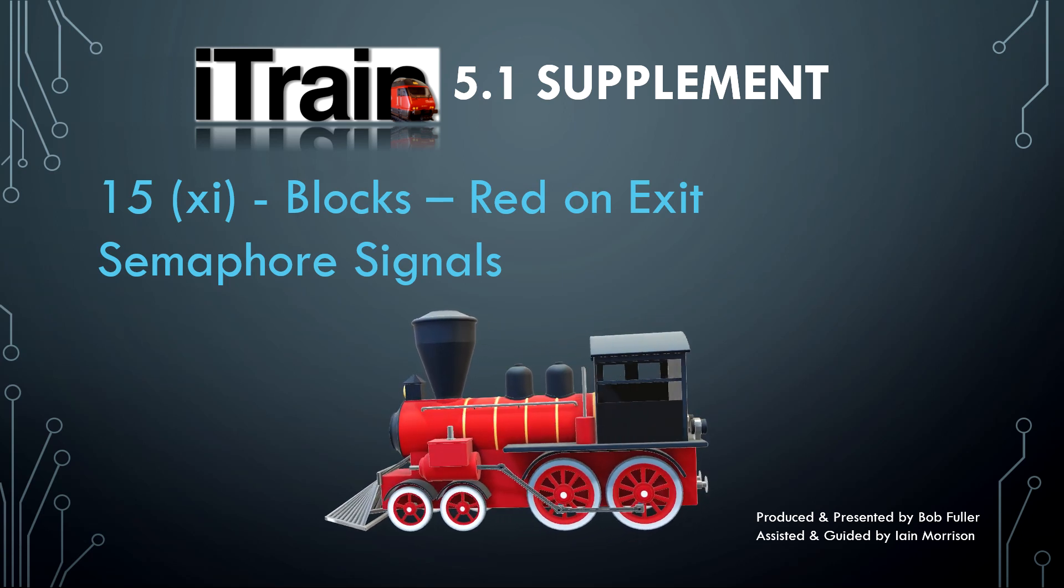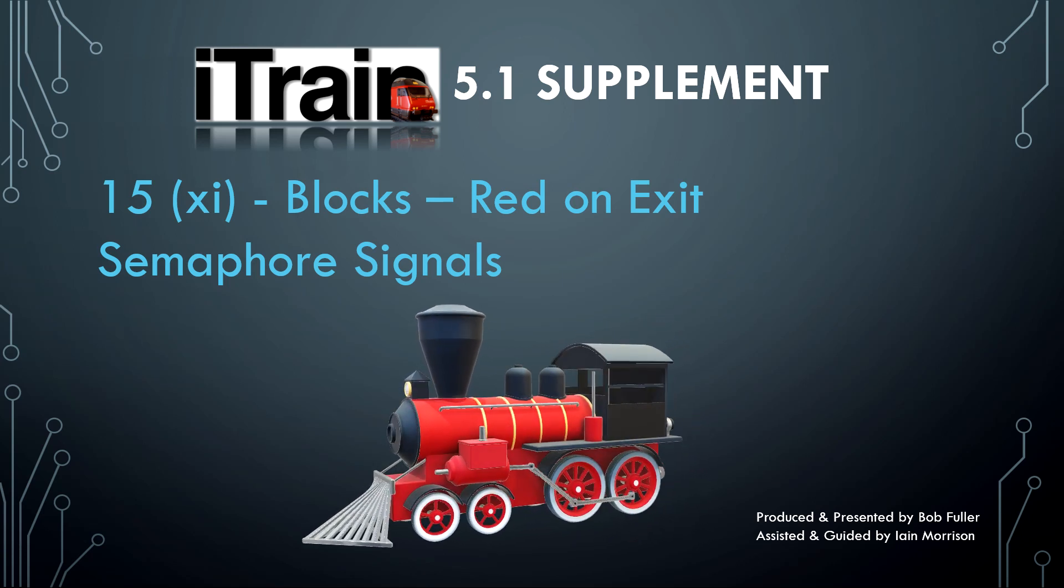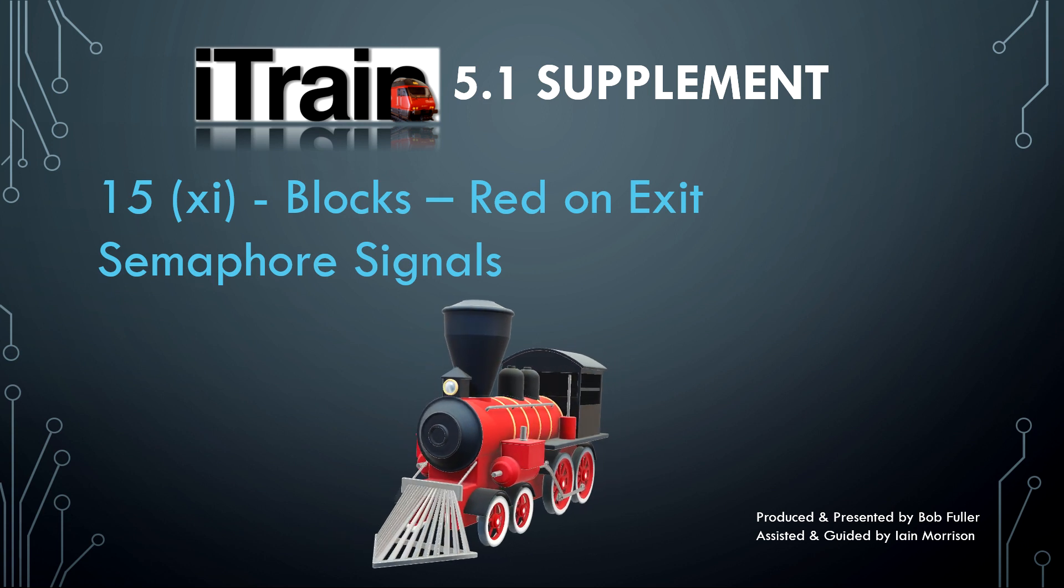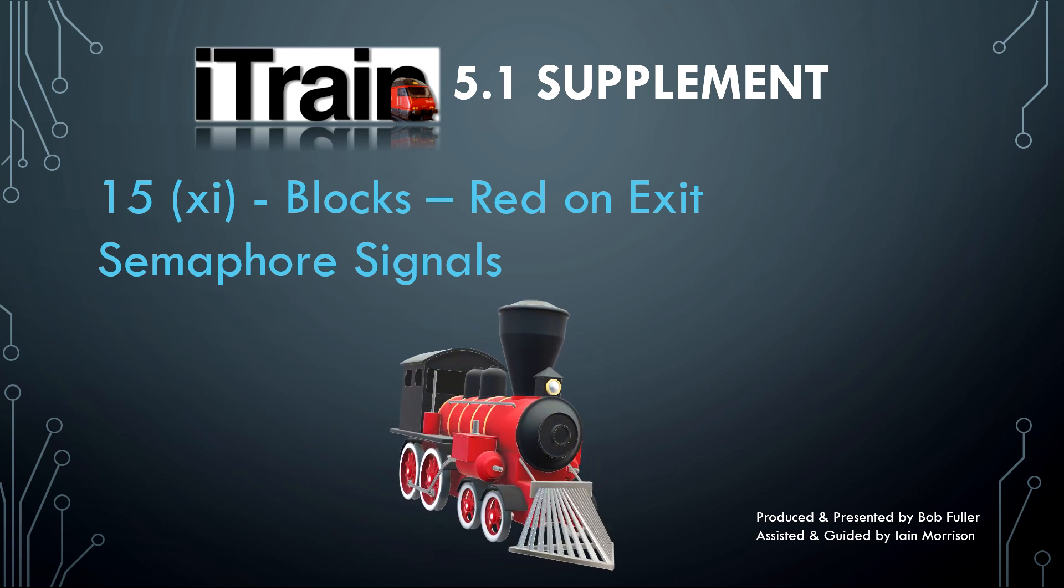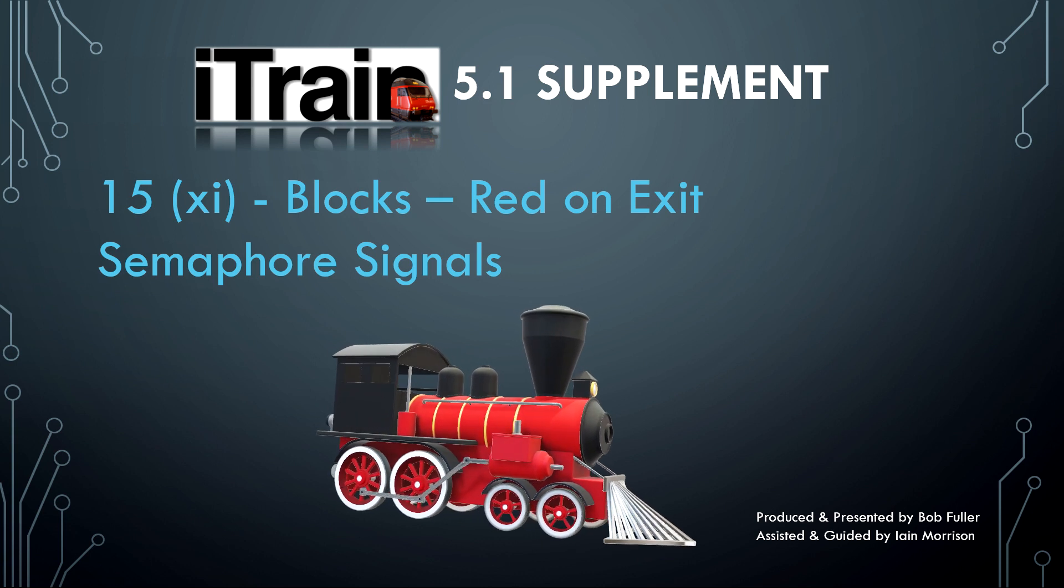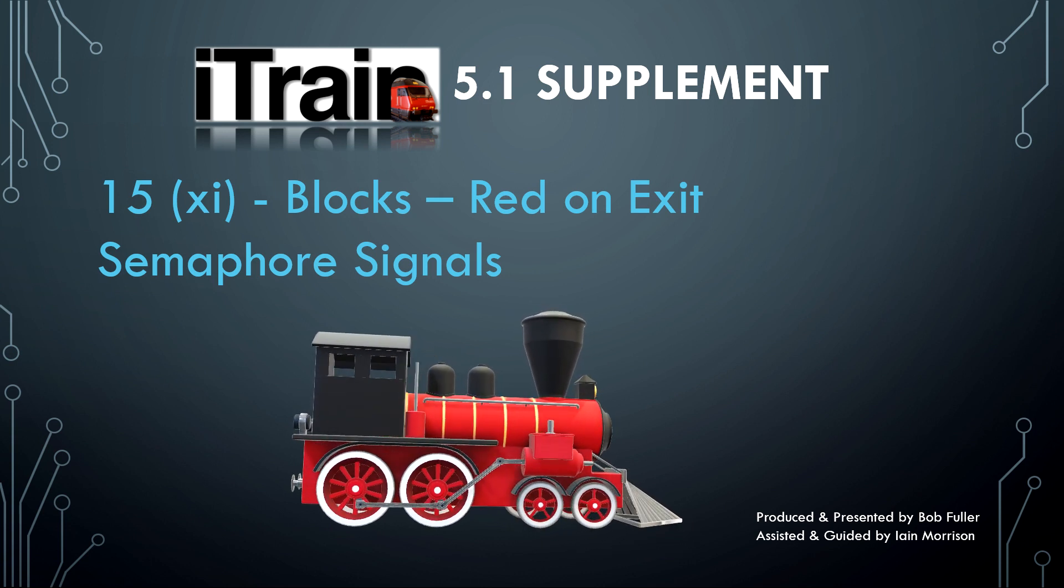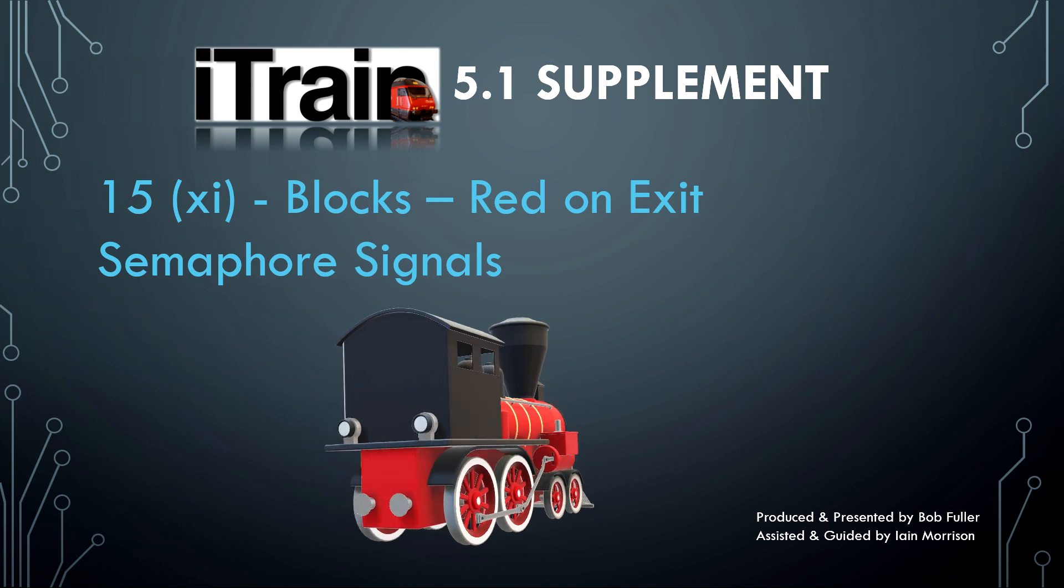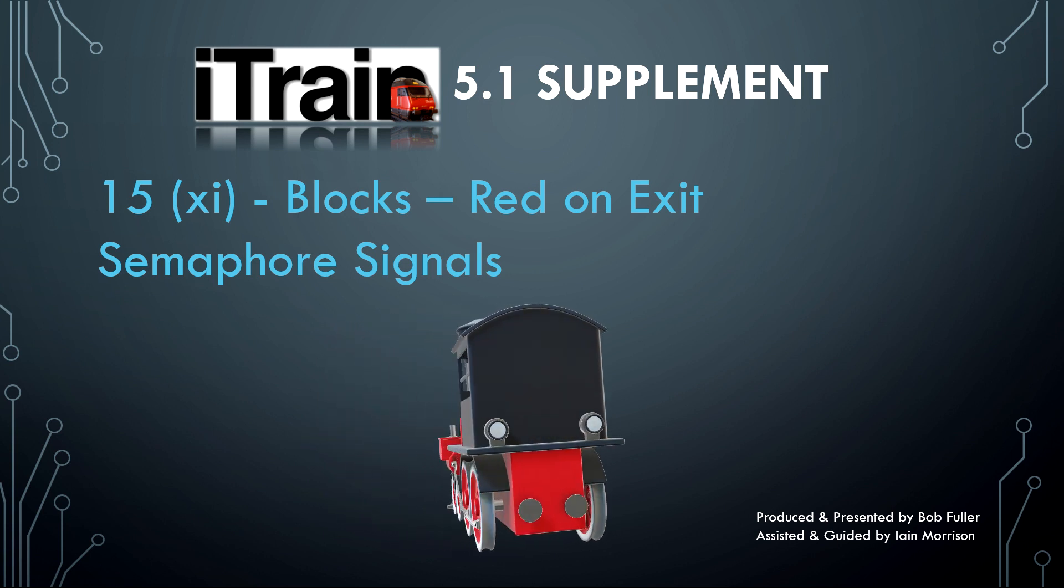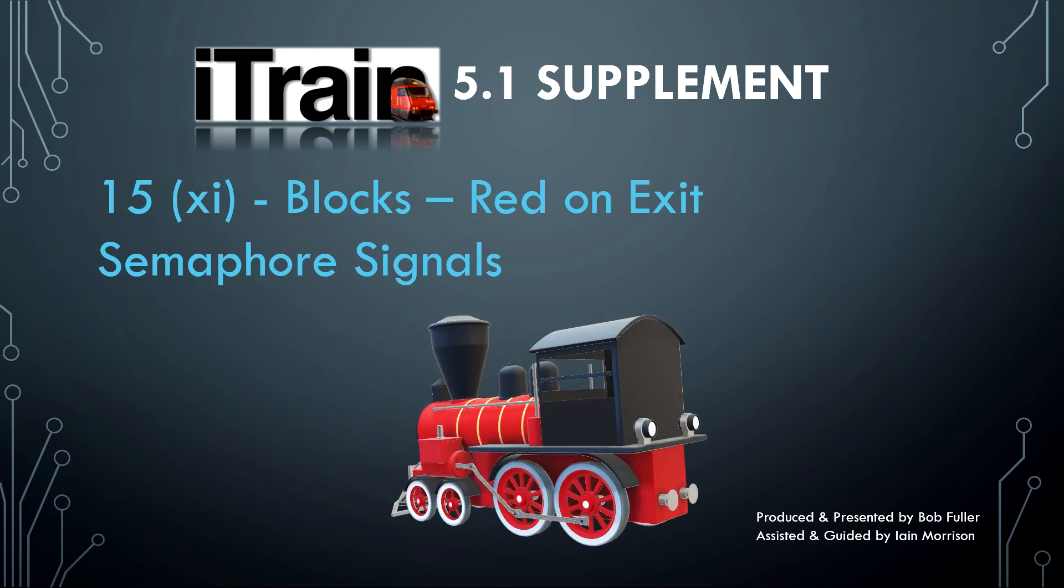Welcome back. In this episode we look at the operation of semaphore signals in iTrain 5.1, where the new red on exit feature may not be appropriate for a semaphore signal.